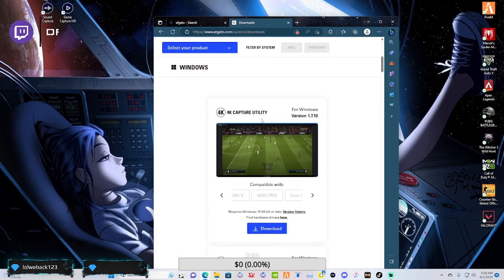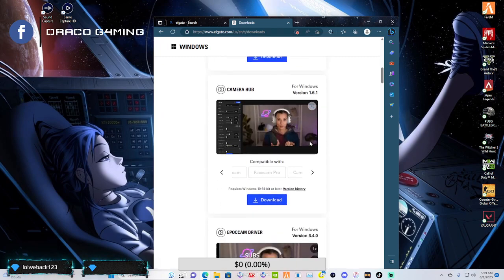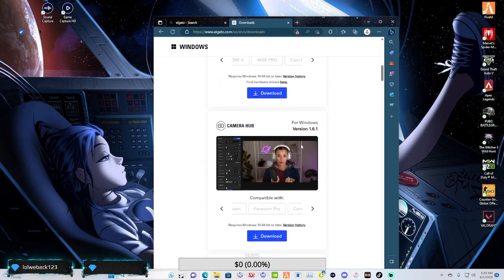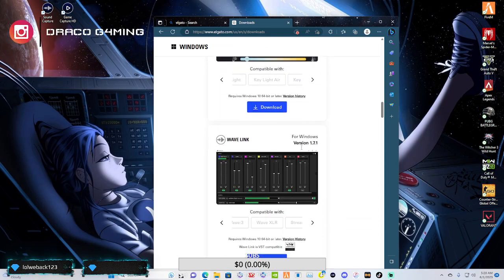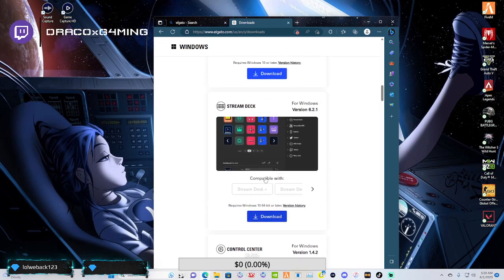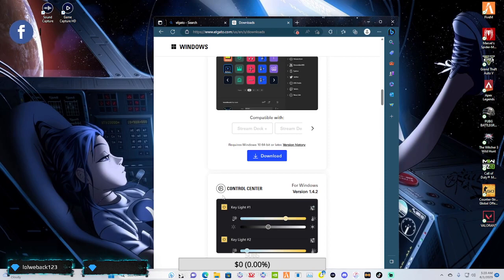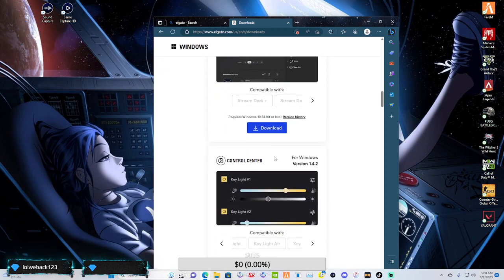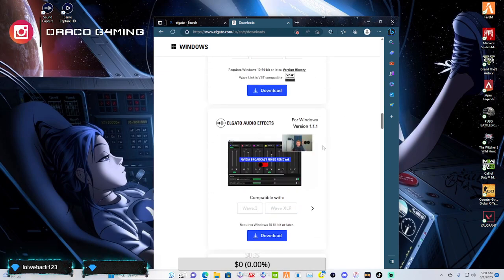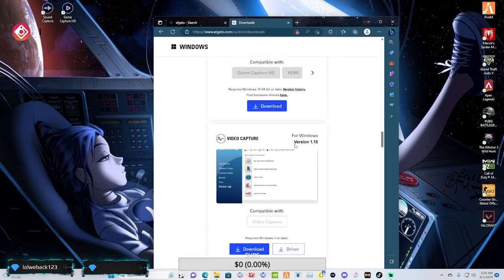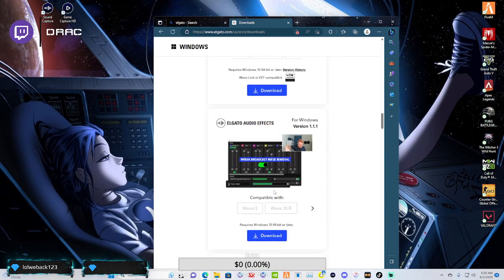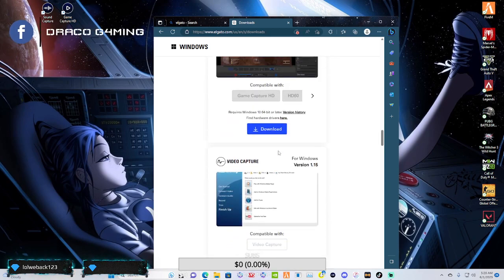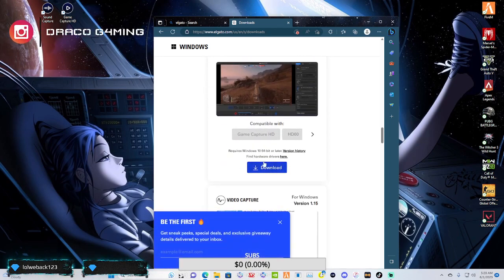Now, once you get the downloads, this is where you're going to keep scrolling. You're going to find your different capture utilities that you can use. Different like your Wavelink mic utility. You got a control center for your different items that you're going to use, like your stream deck, your key light, stuff like that. They got the stream deck software. But we don't need none of that. Although, the Elgato audio effects will probably come in handy if you do a lot of audio editing.